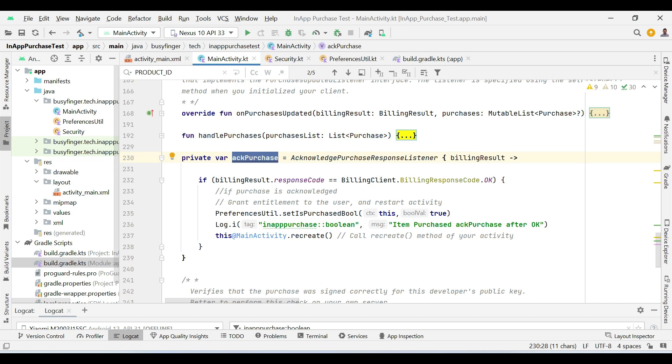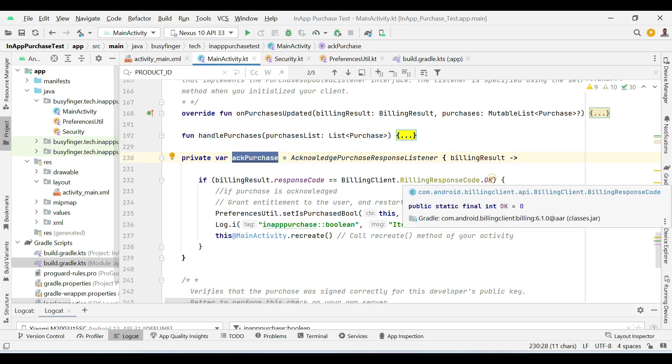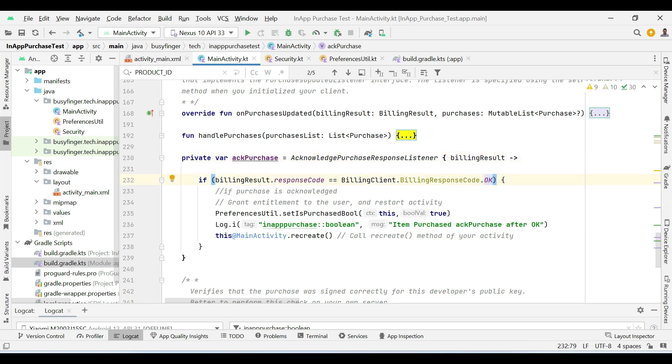So if a product is purchased successfully and the return code is okay, then we are setting boolean value to true in the shared preferences.